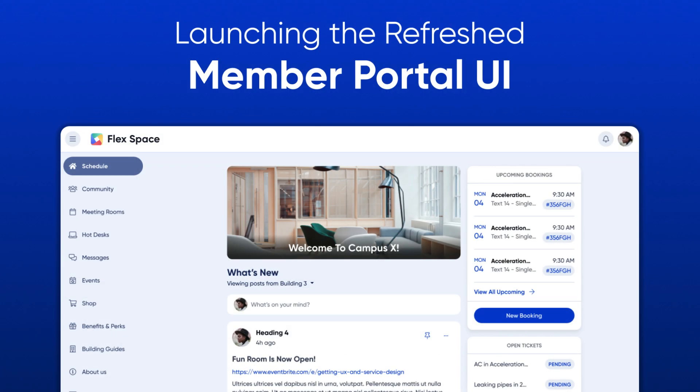This was a quick look at the refreshed Office R&D member portal. If you have any questions, please don't hesitate to reach out to support at officernd.com and have a great day. Thanks!